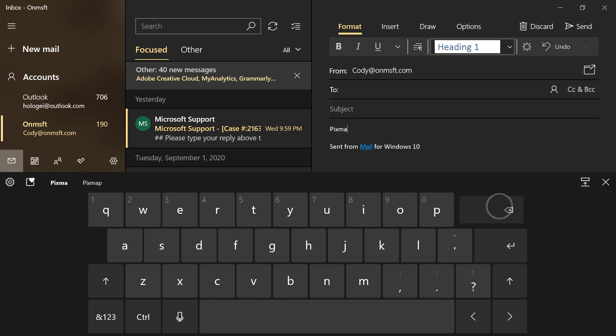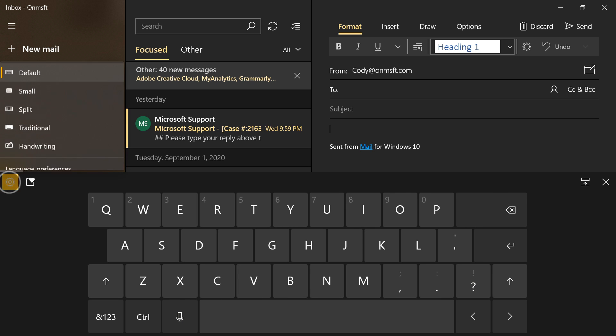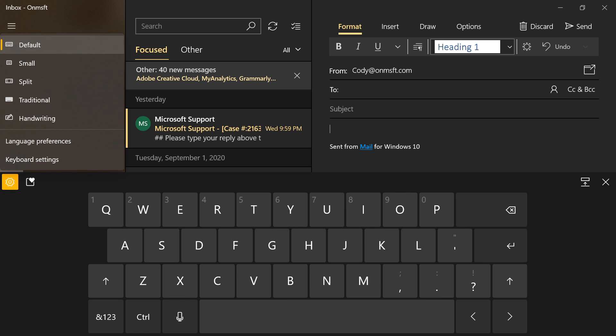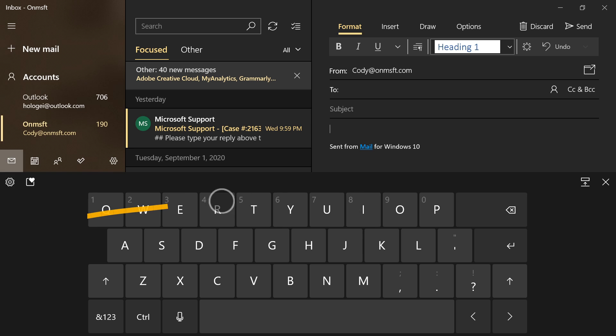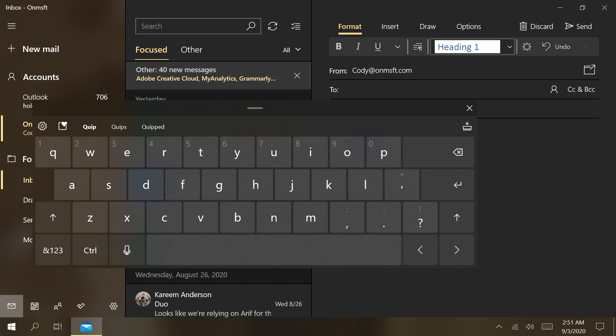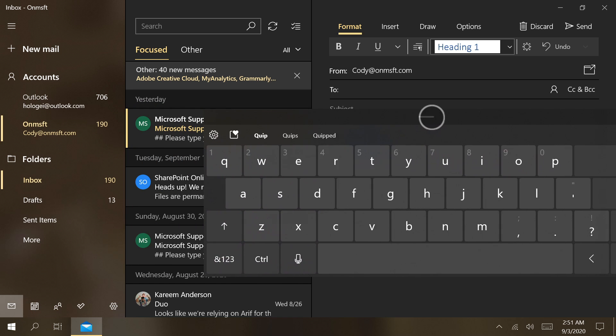Previously, in order to switch in and out of Docked mode, you first needed to open the settings menu. Now, you can toggle between Docked and Undocked mode using the button in the top right corner of the keyboard.